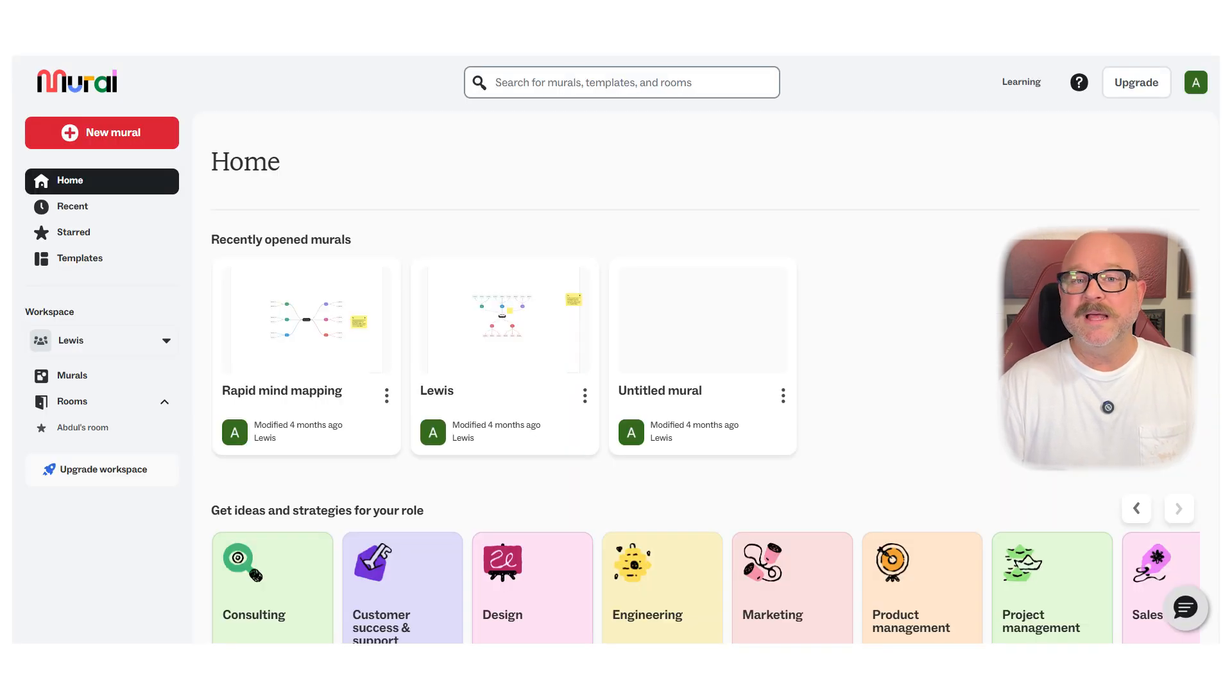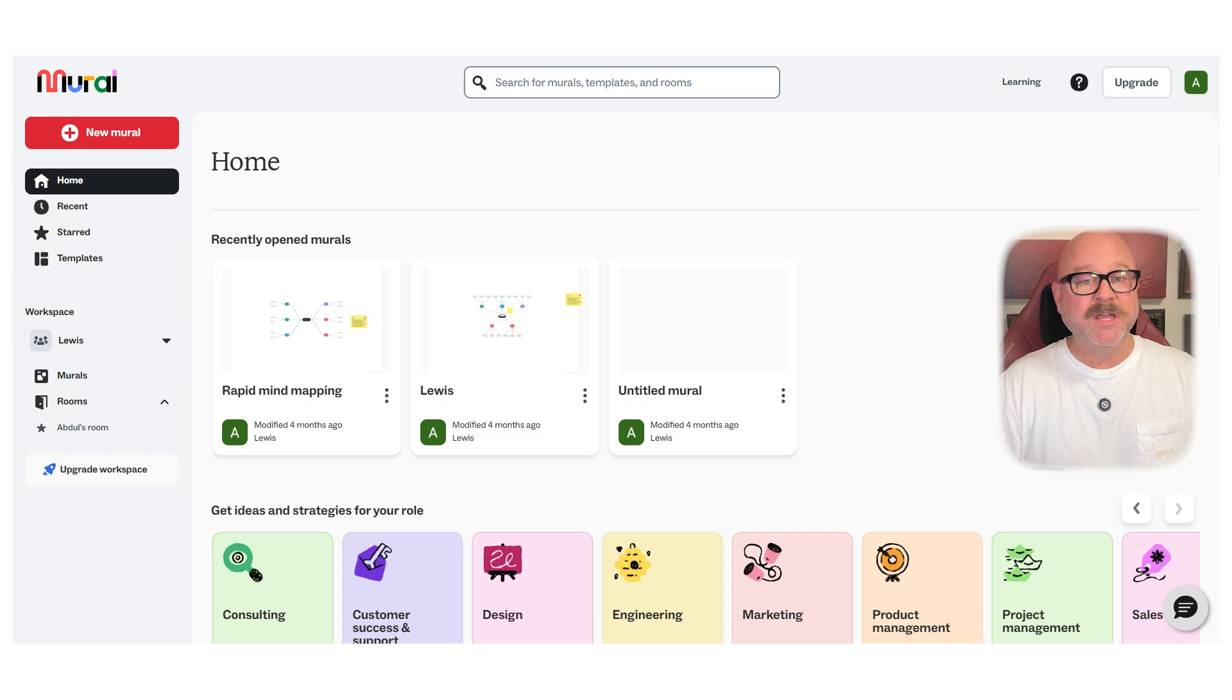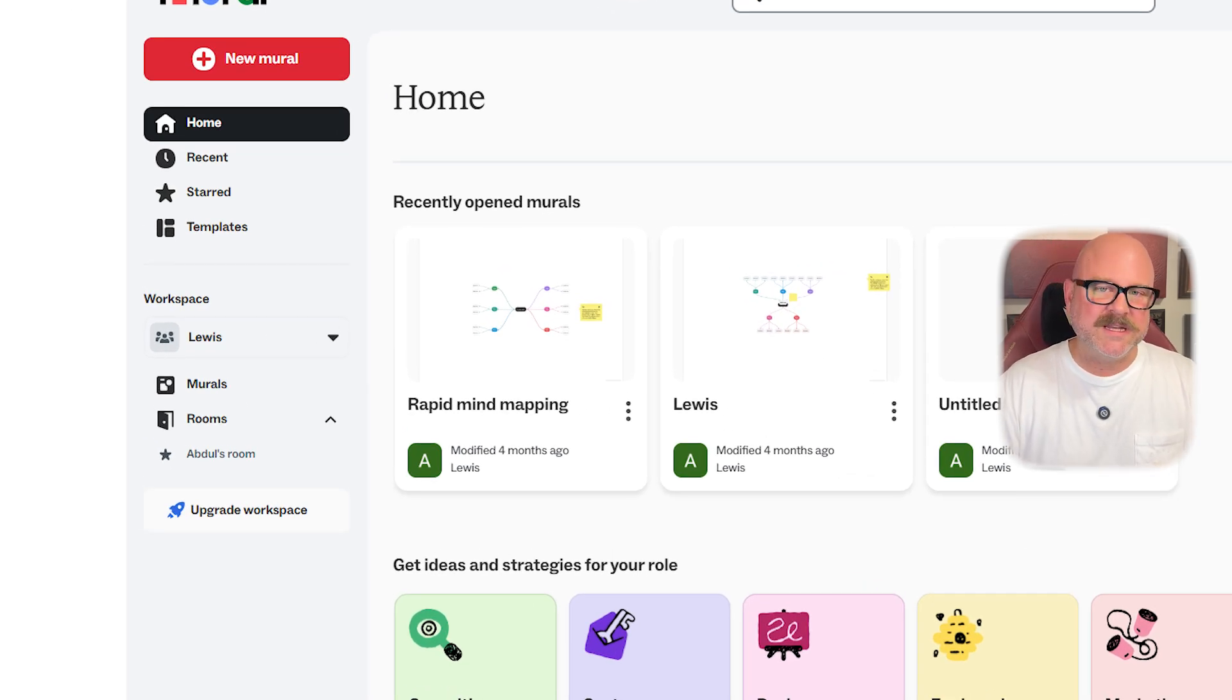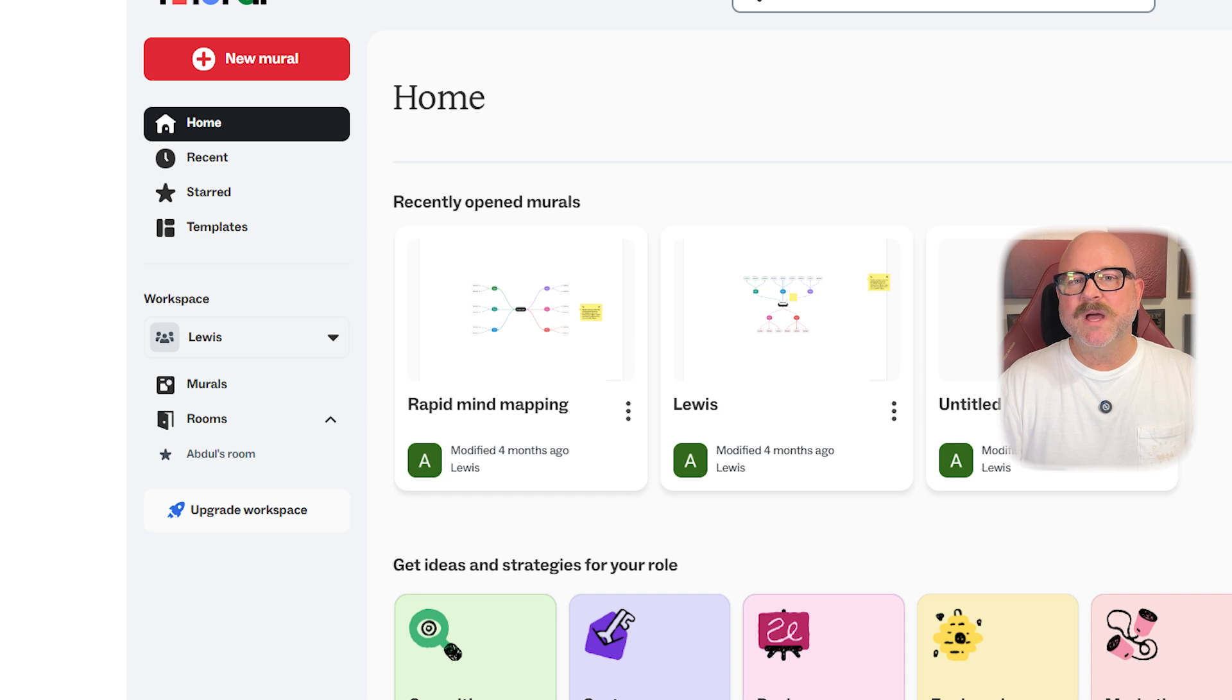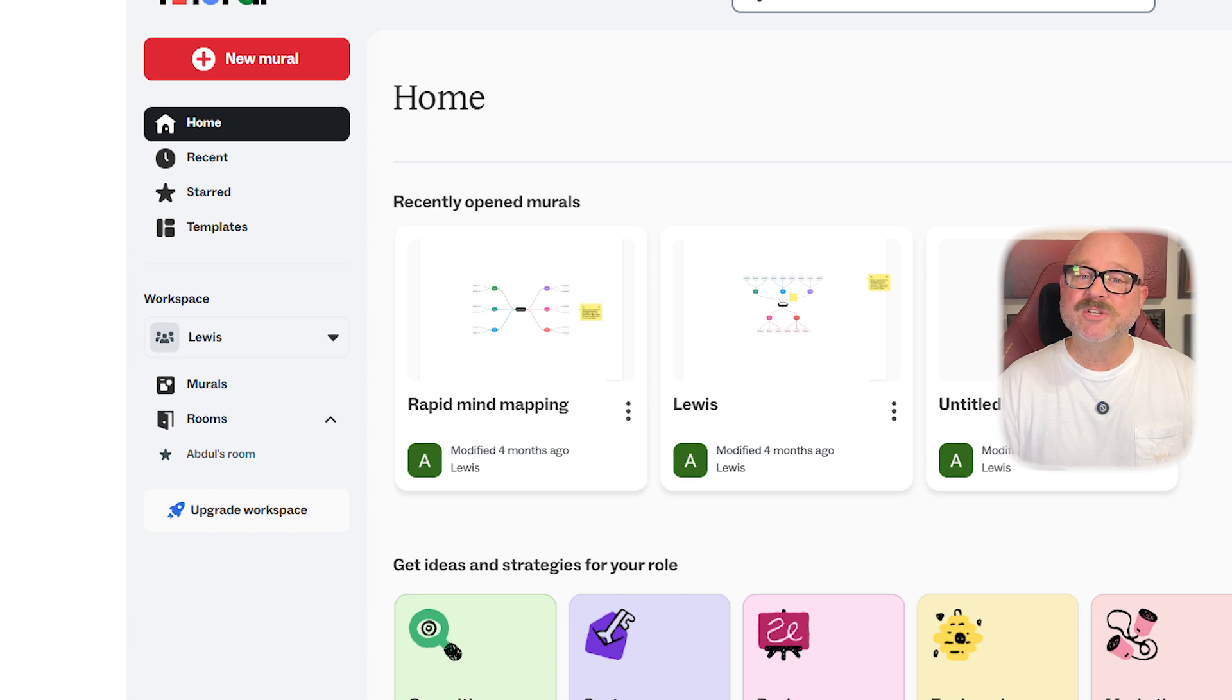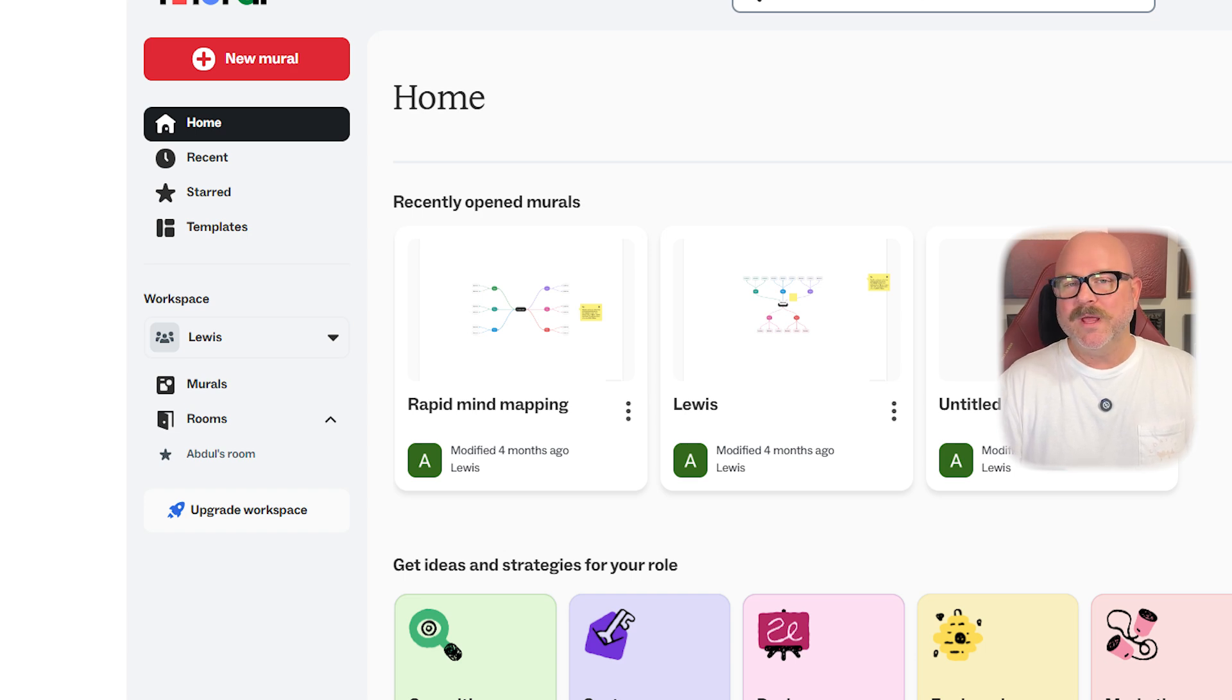Mural, meanwhile, has a slightly more structured interface, which can be an advantage if your team needs a bit more organization during sessions. It's designed to guide teams through collaborative activities step-by-step, which some users find really helpful, especially when running larger workshops.